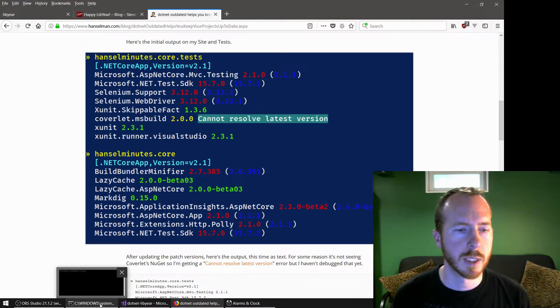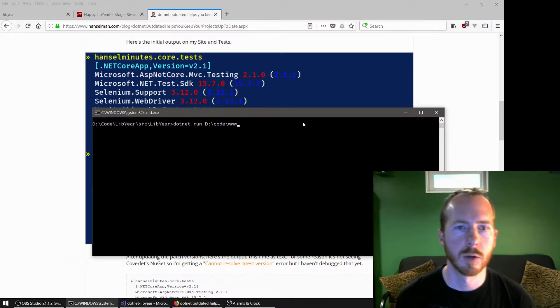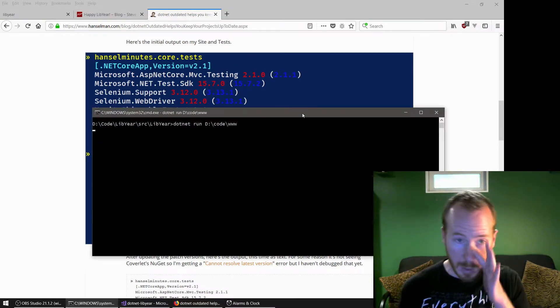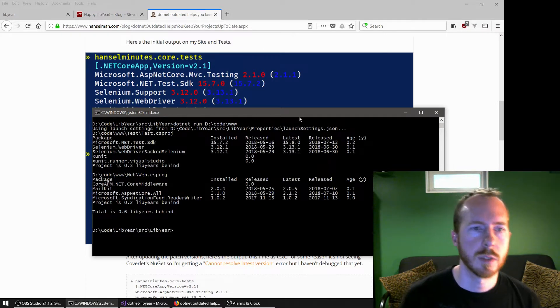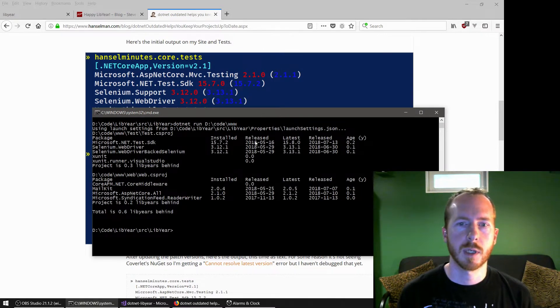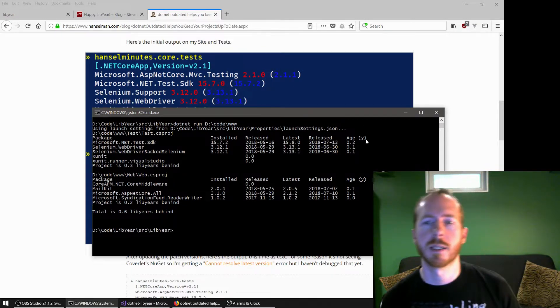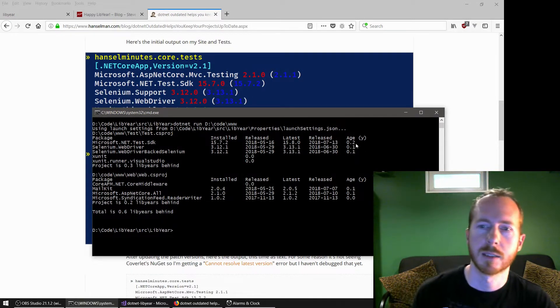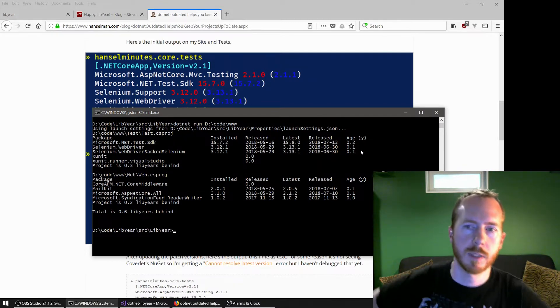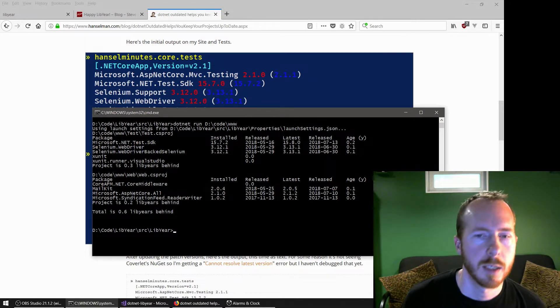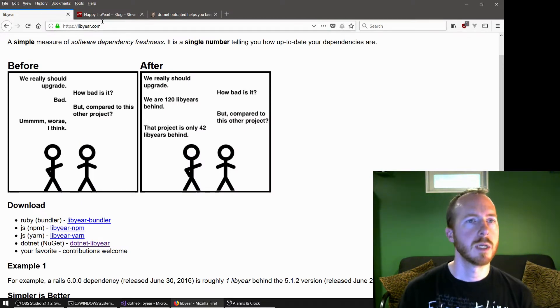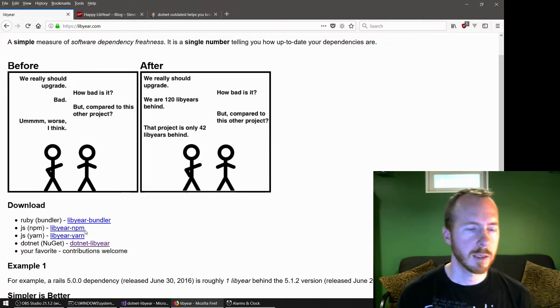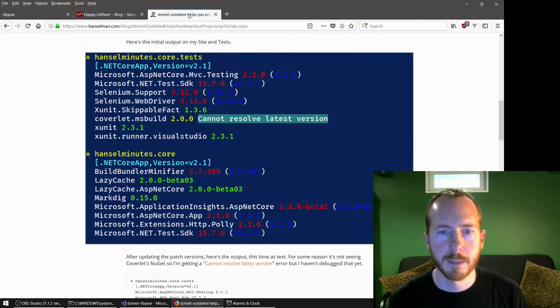But what Libyear does is it tries to put a calendar spin on that. So right now, when we run this, it's going to show a bunch of projects, what versions installed and the date on it, and then how many Libyears behind it is. So the Libyear is the sum of all of the packages involved and how far behind they are. If you want to check it out, Libyear.com is the main site. And he's got links there to all the different language implementations of that.